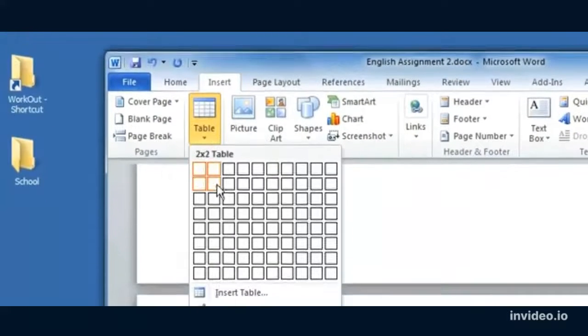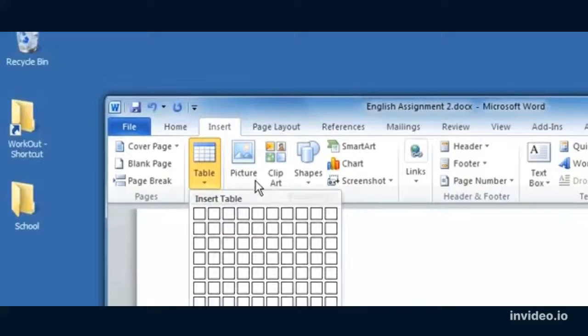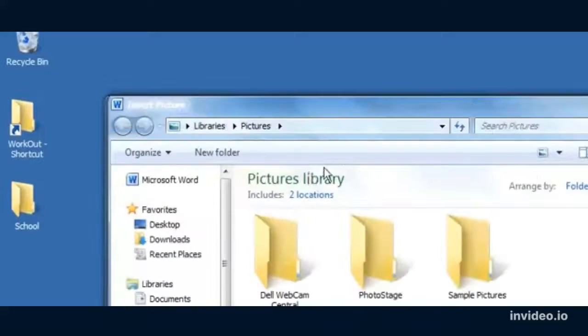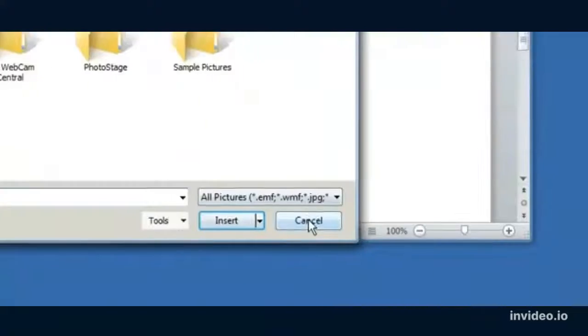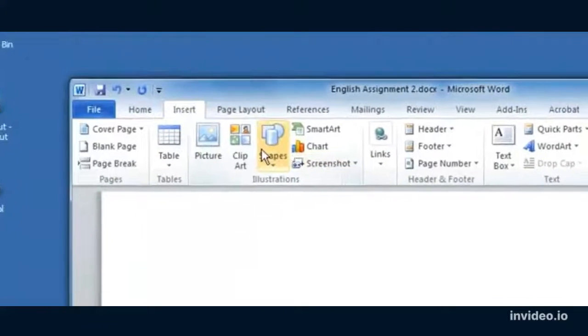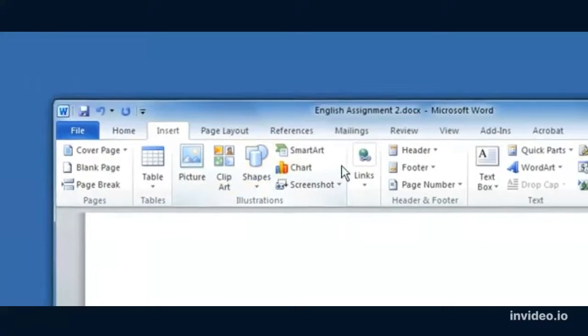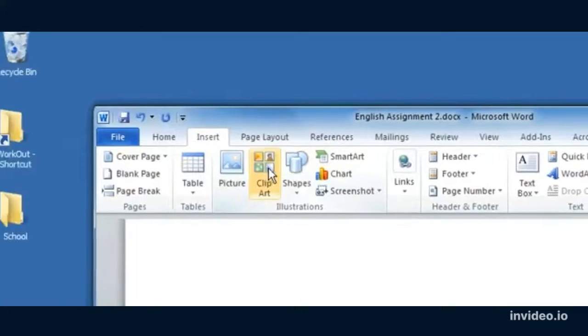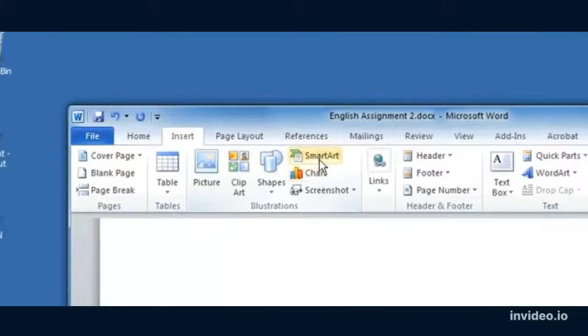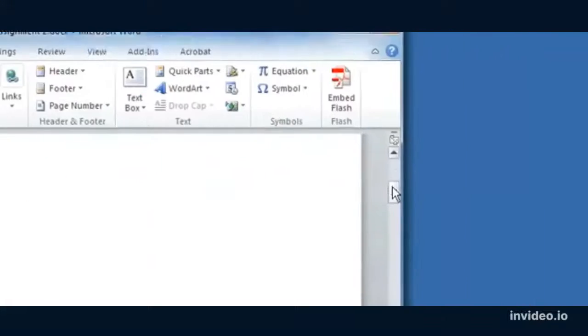I can insert a table here. Notice that it lets me select what kind of table. I can insert a picture by going and selecting a picture from my computer. I can insert shapes, different kinds of charts.